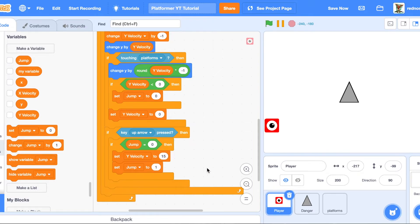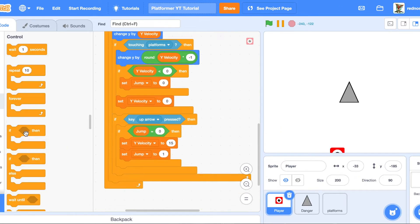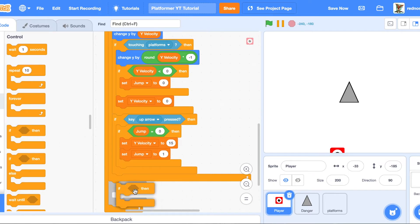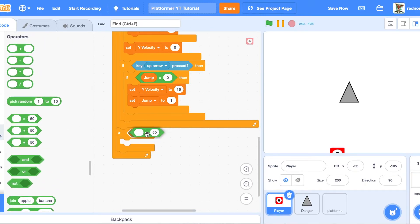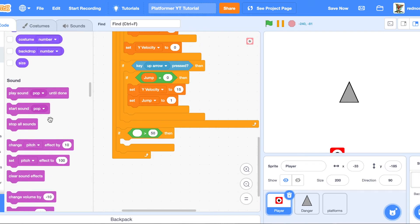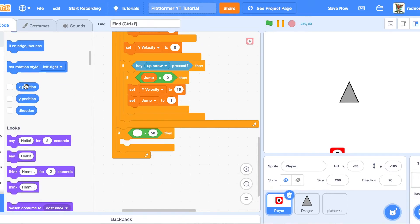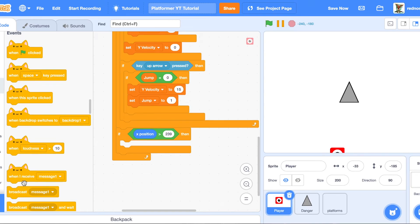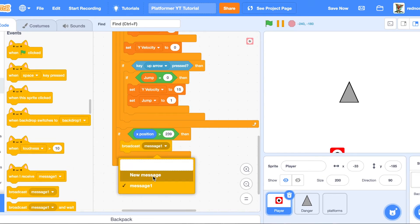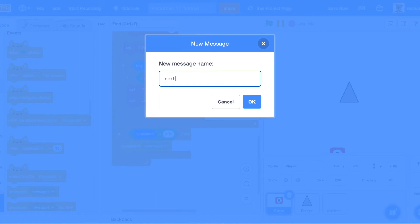If you don't set jump to one, the player can fly everywhere. Now, underneath all of that but still inside the forever loop, add an if block with a greater-than: X position greater than 239. That is the very right edge, meaning the player has won. When that happens, broadcast next level so all the other sprites know to change their costume. So broadcast next level.